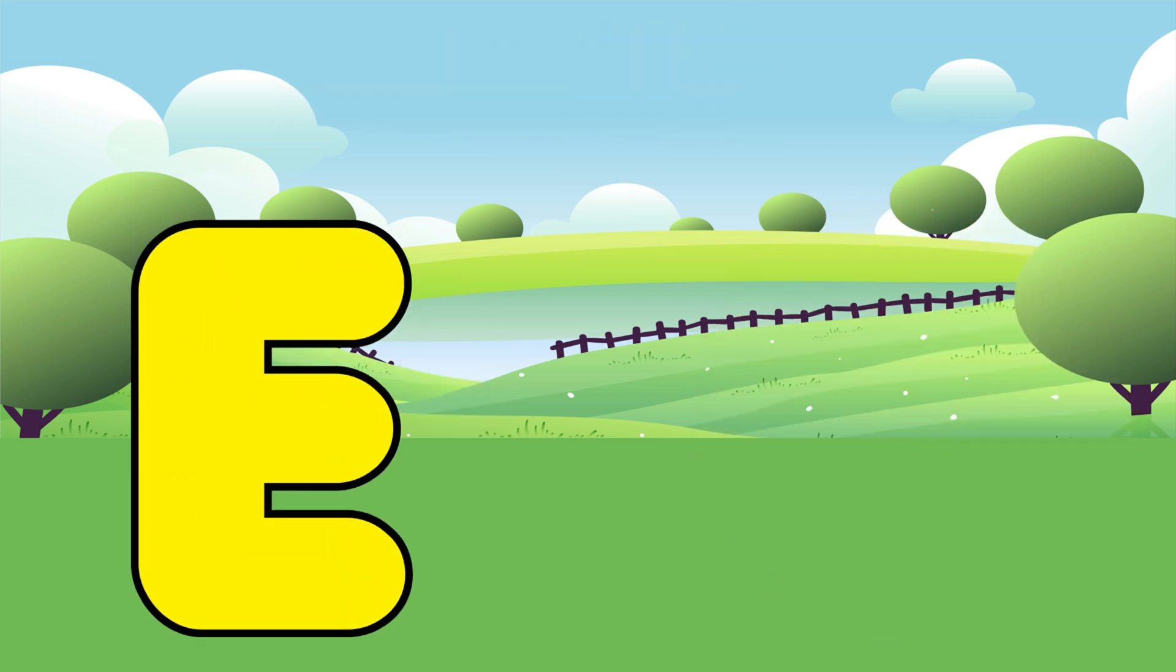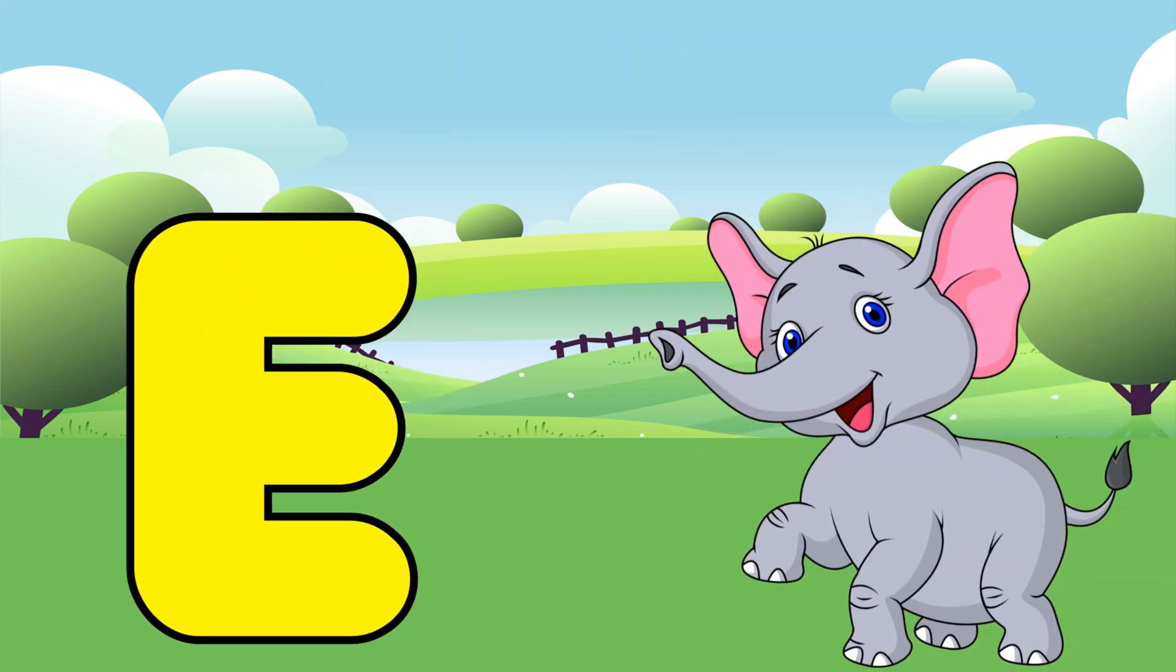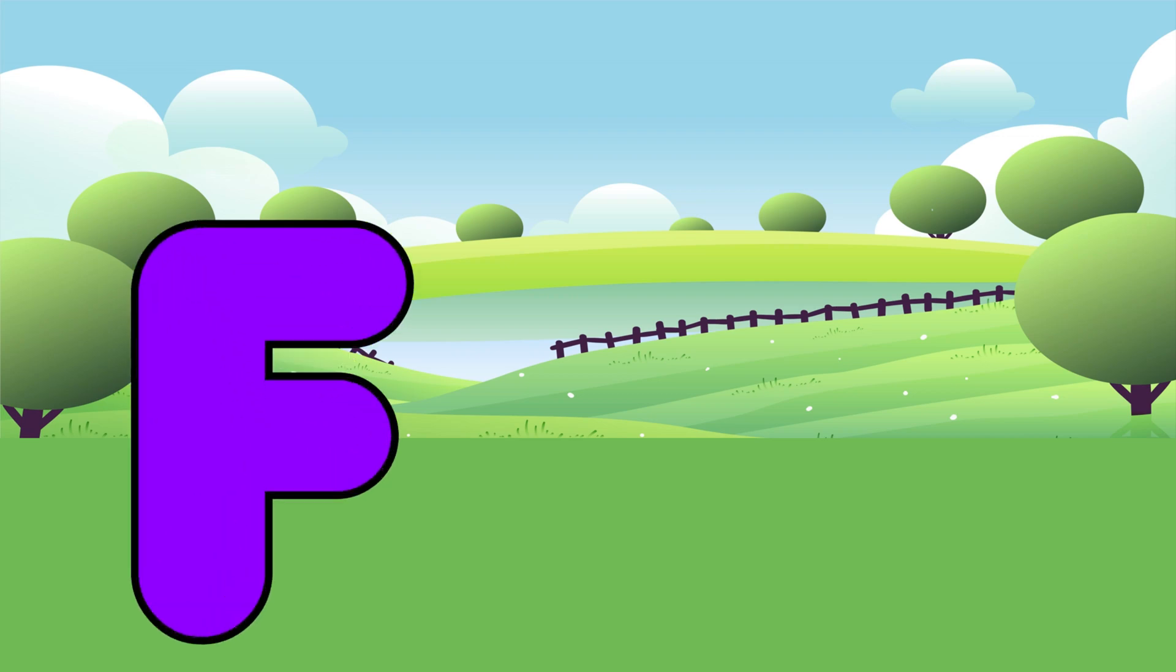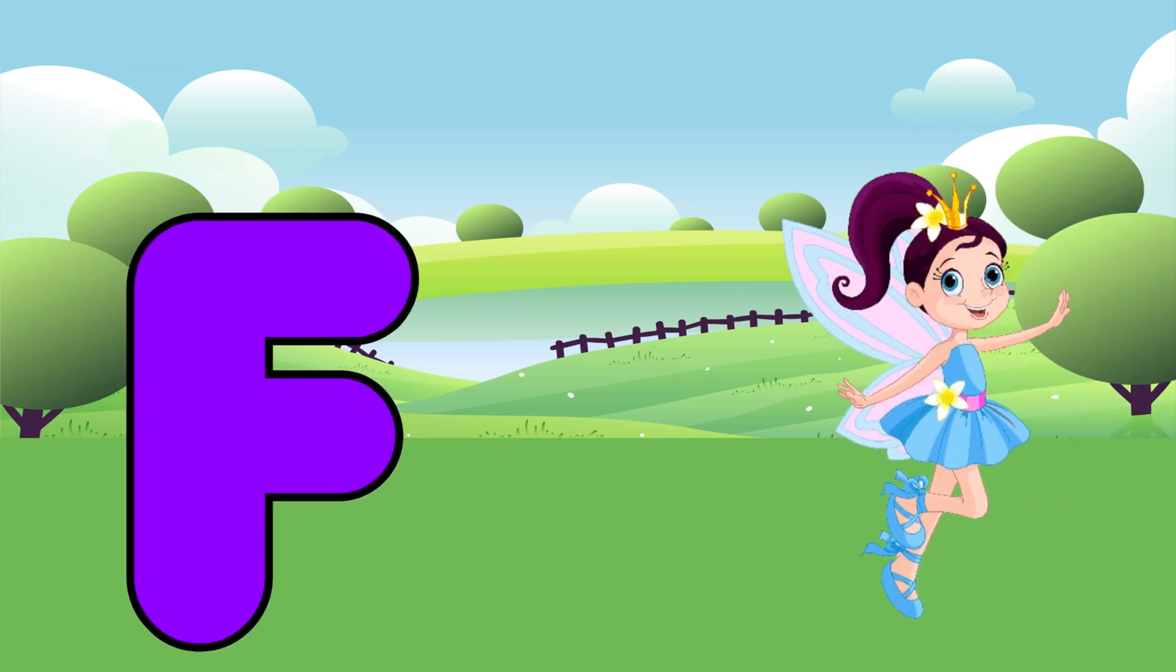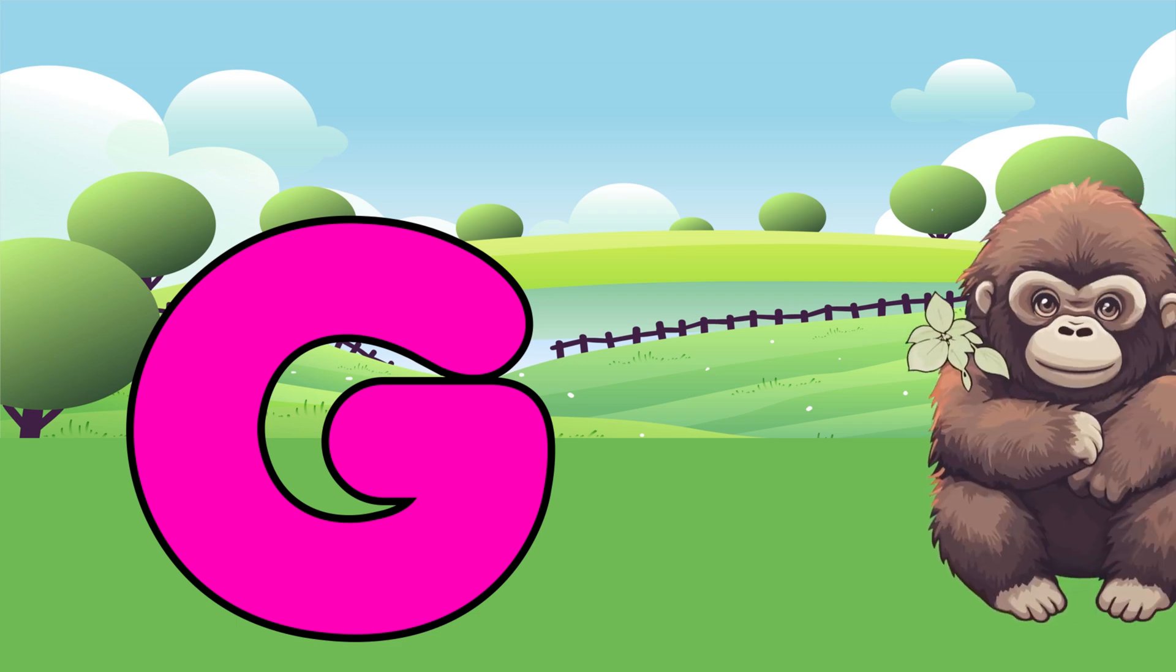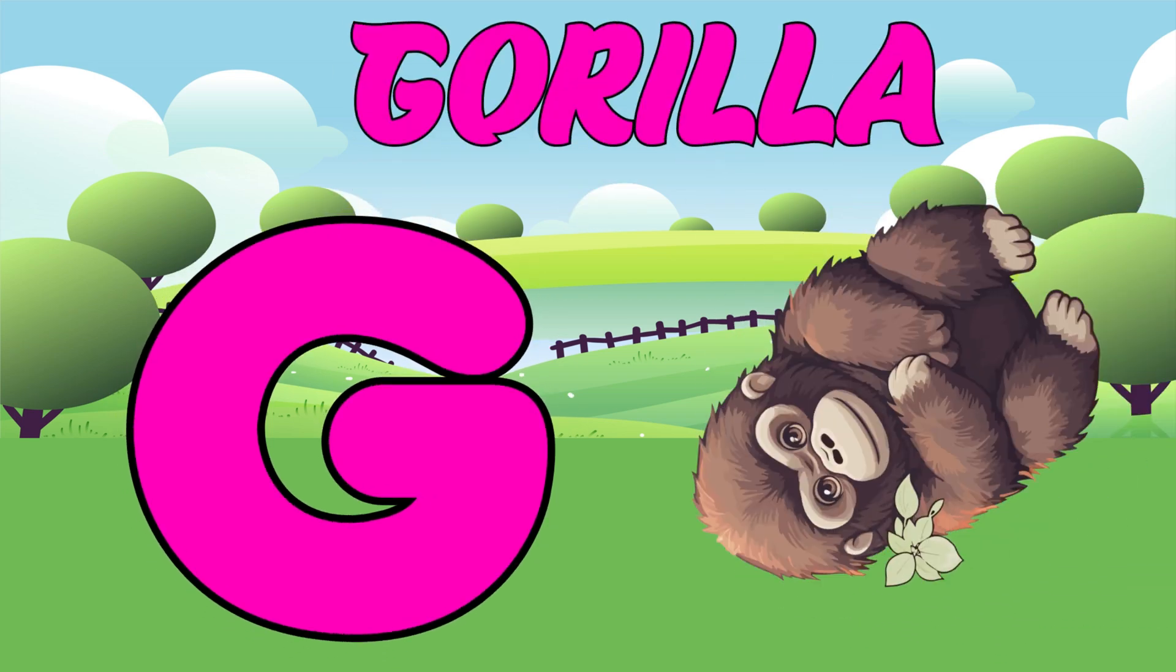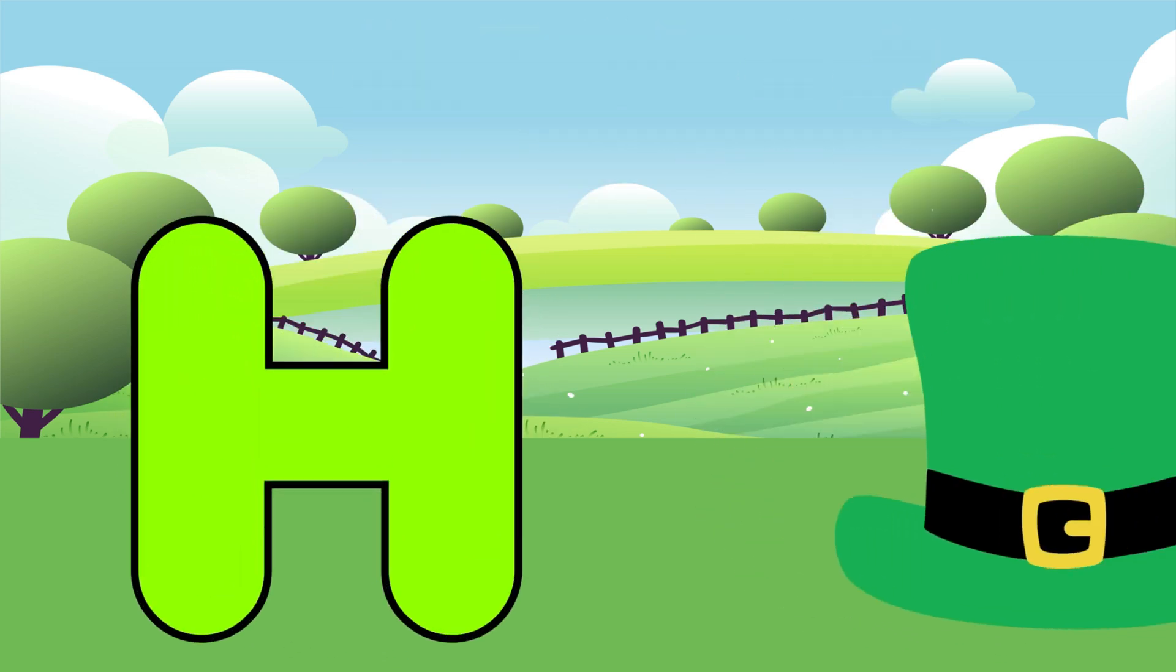E is for Elephant. E, E, Elephant. F is for Fairy. Fa, Fa, Fairy. G is for Gorilla. Ga, Ga, Gorilla.